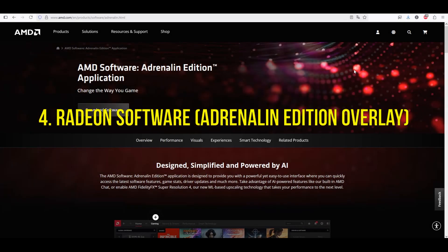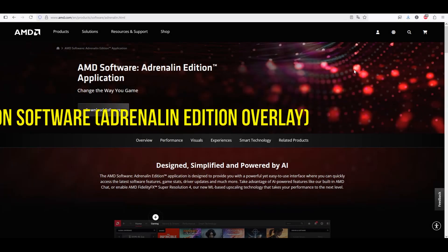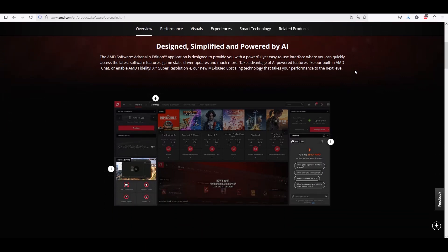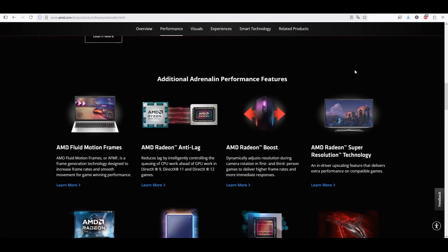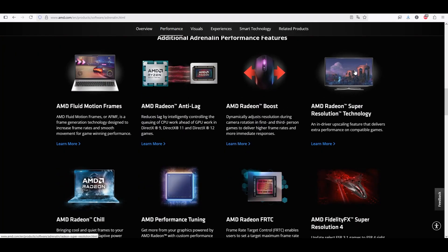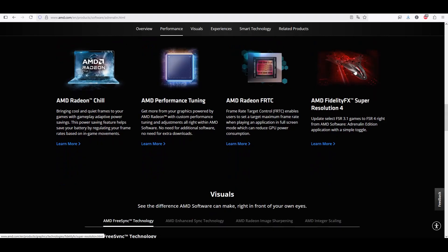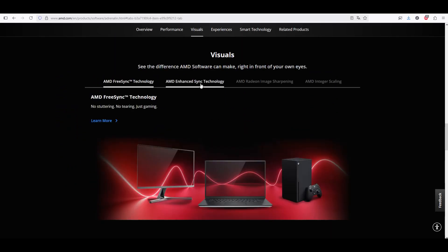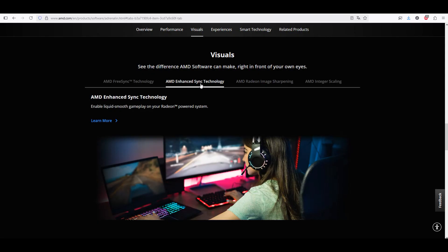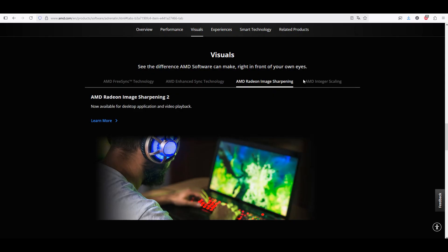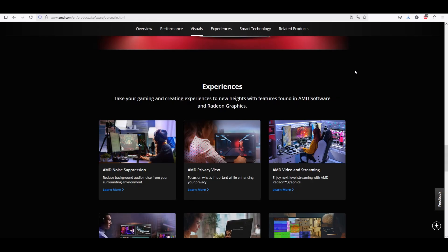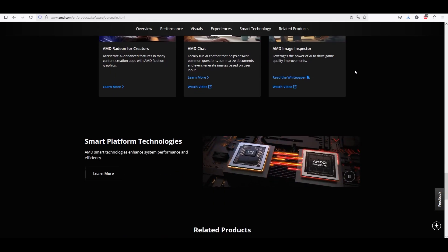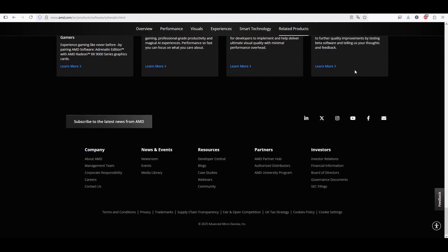Now let's look at Radeon Software Adrenaline Edition Overlay. AMD's Radeon Software includes an overlay for performance metrics including FPS, GPU usage, temperatures, and more. It's excellent for AMD GPU users — fully integrated, offering customizable overlays with a modern interface, and includes performance logging and tuning options. The downside is that it's only available for AMD graphics cards, it may occasionally cause stability issues during updates, and some features are locked behind newer GPU generations.